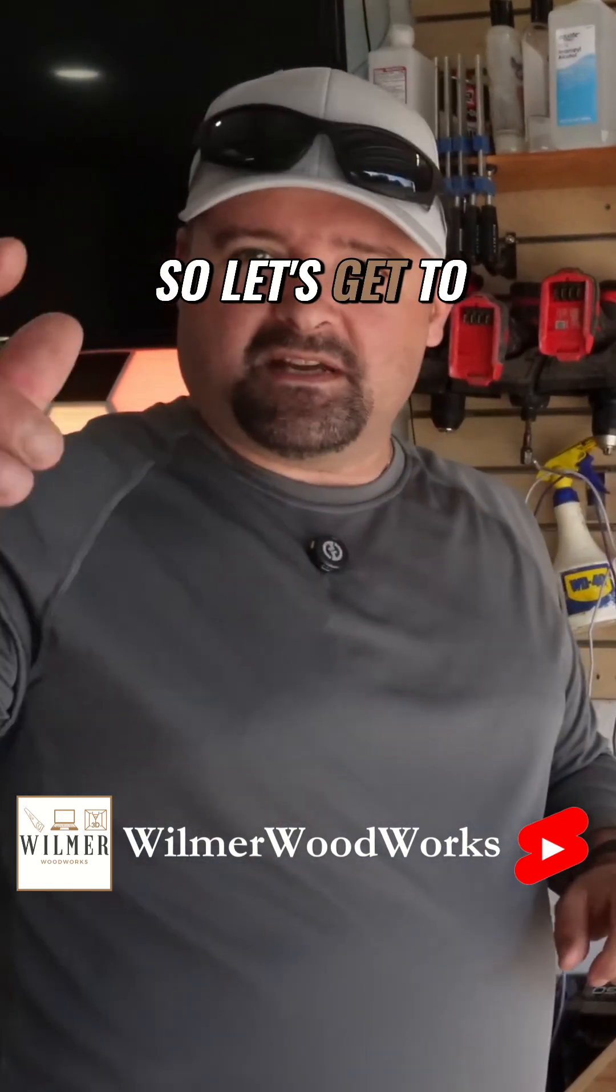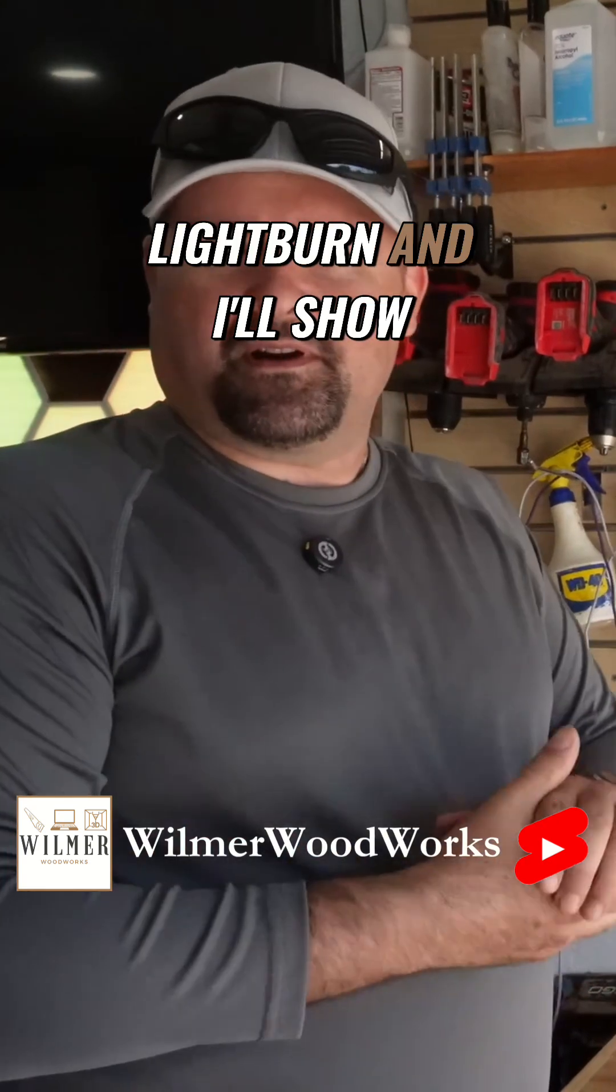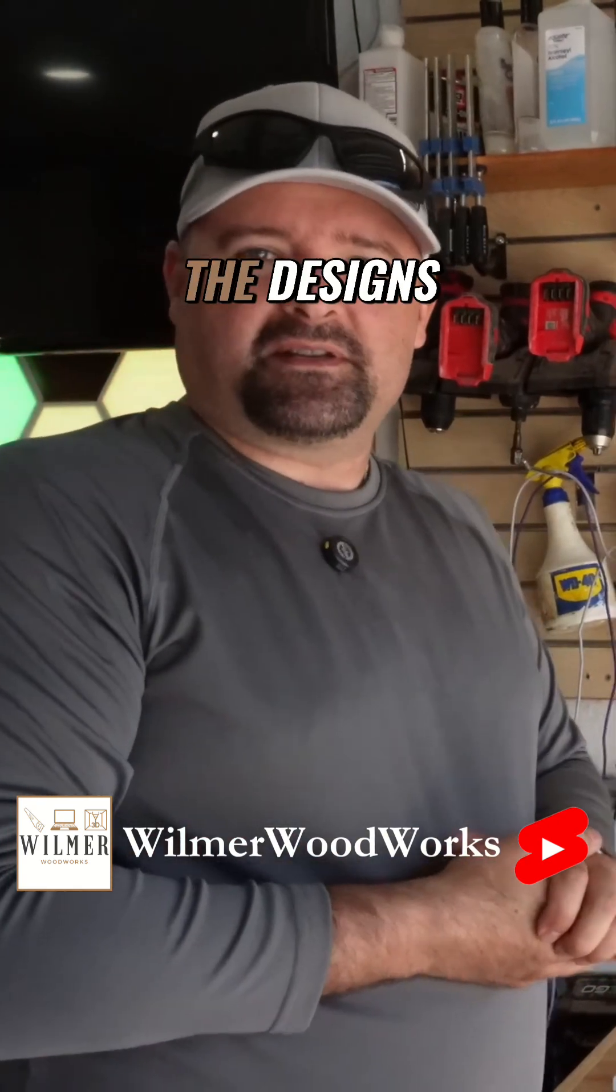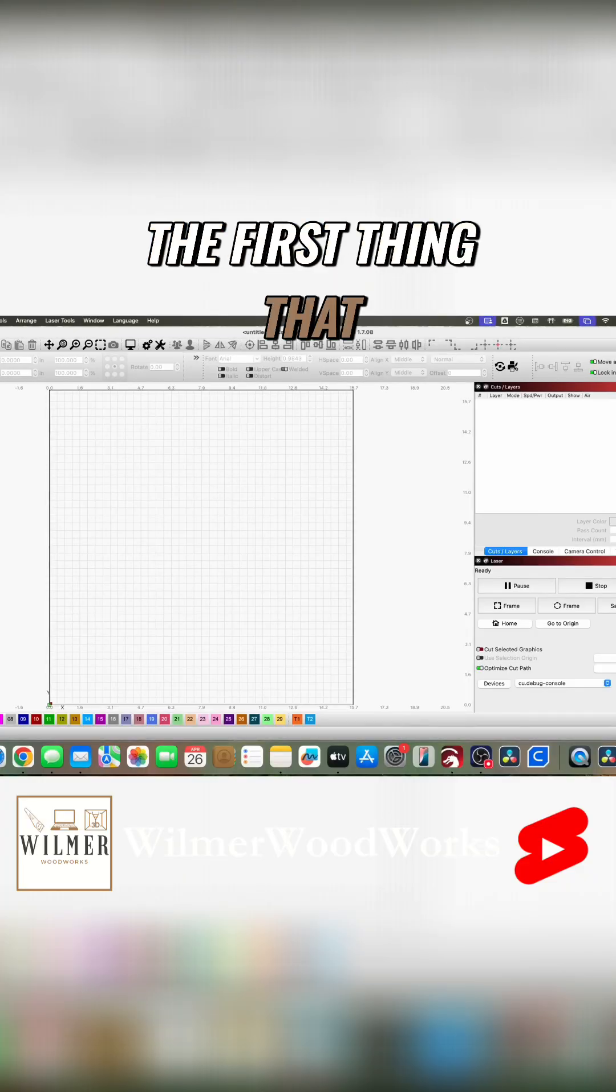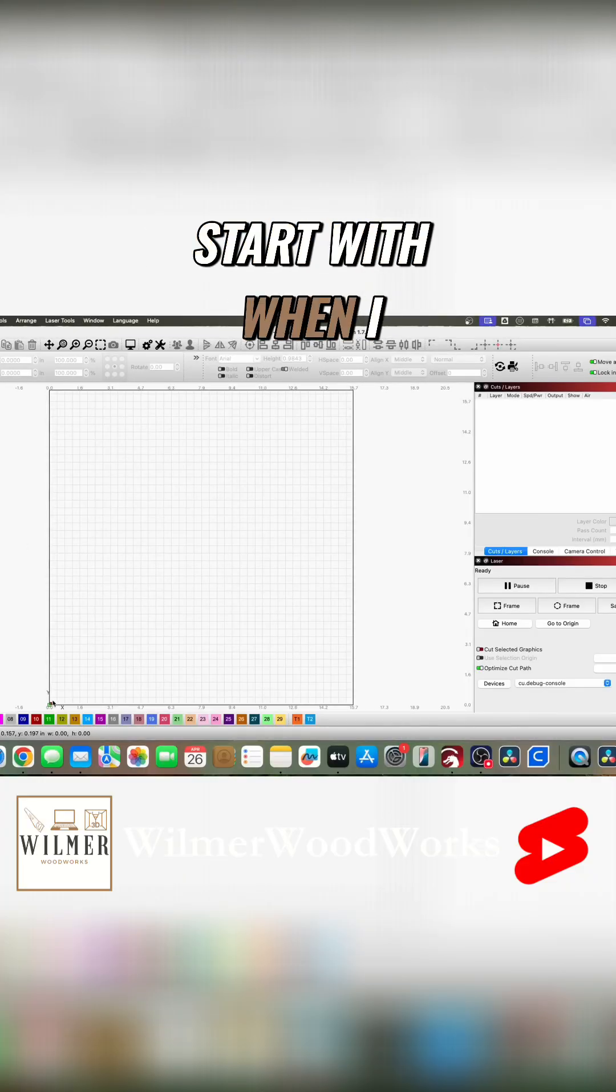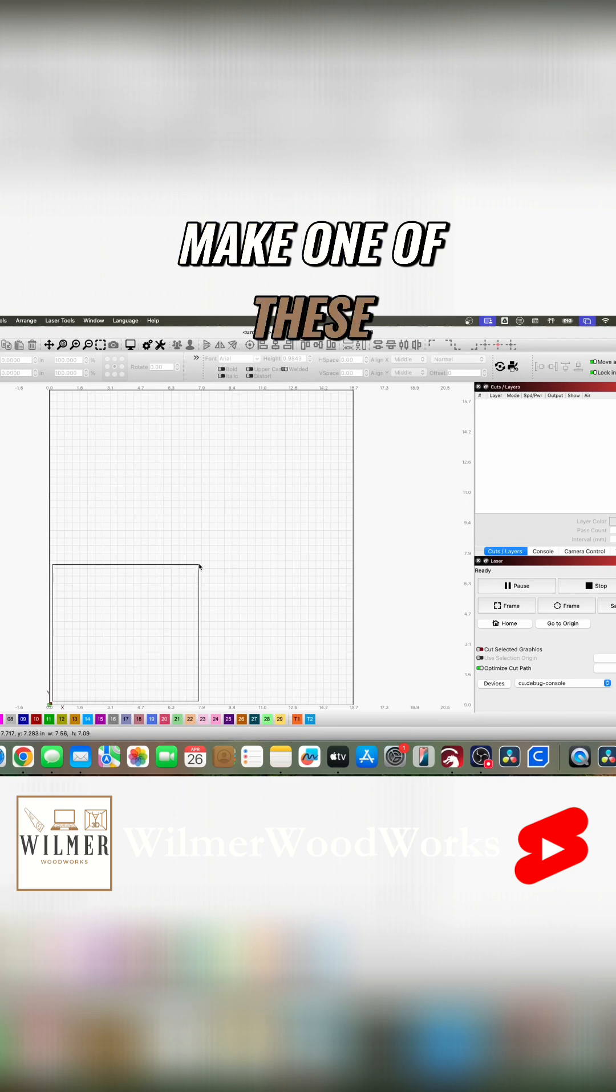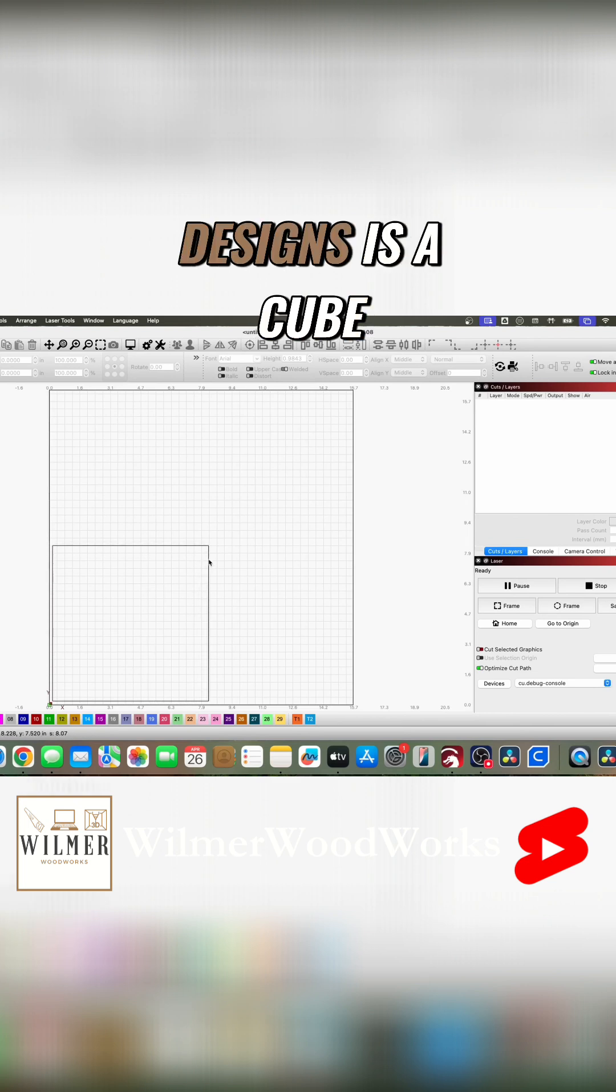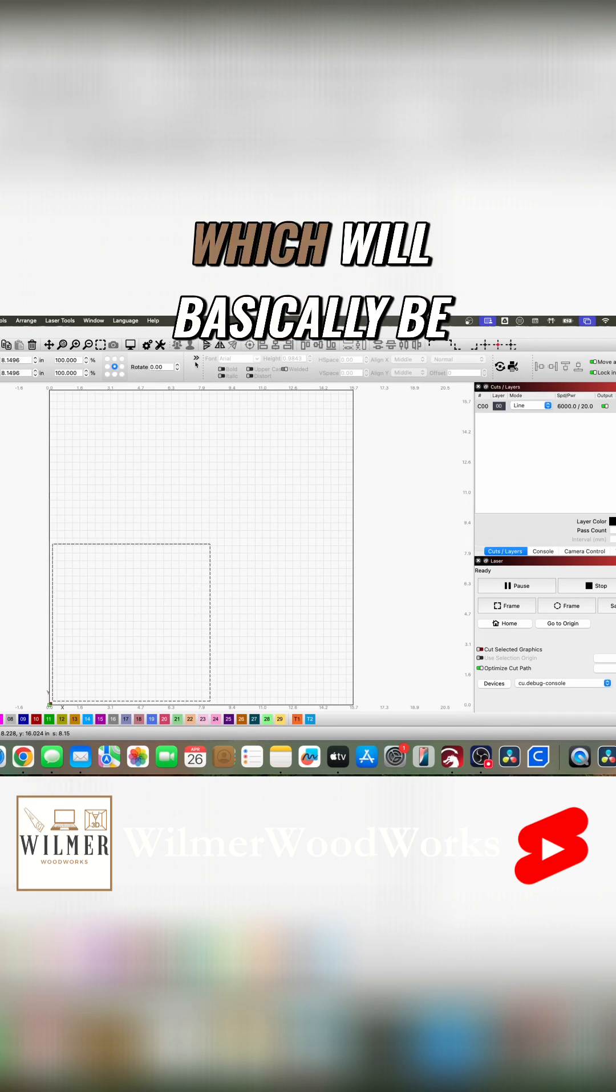So let's get to LightBurn and I'll show you how I do the designs. All right, the first thing that I like to usually start with when I make one of these designs is a cube, which will basically be my outline here.